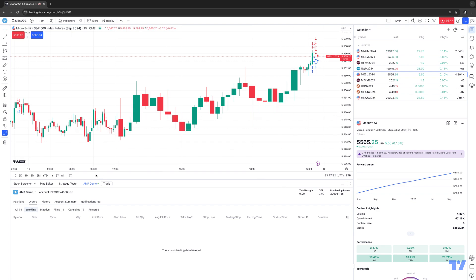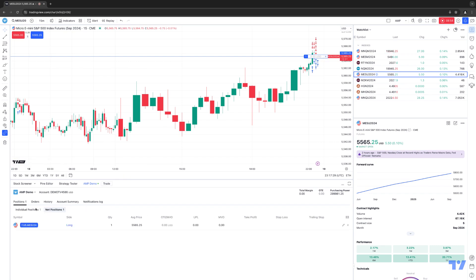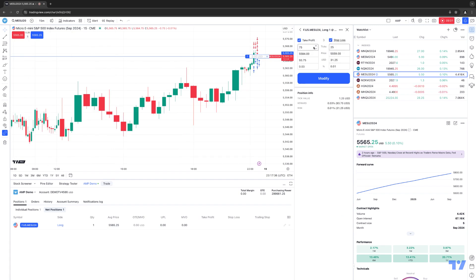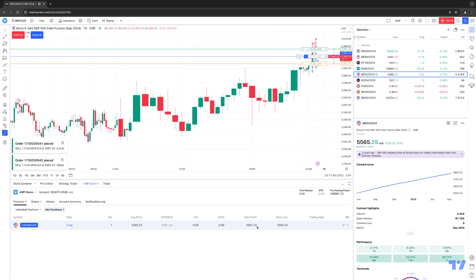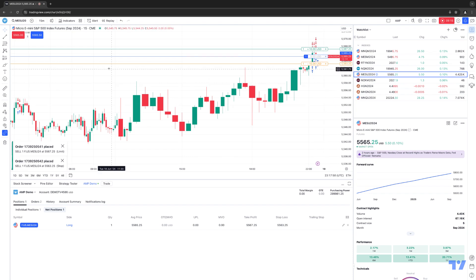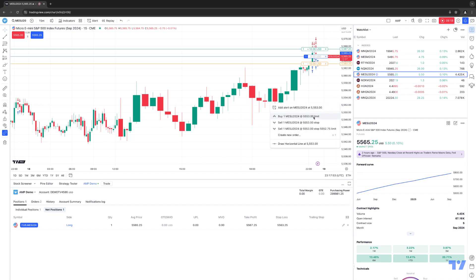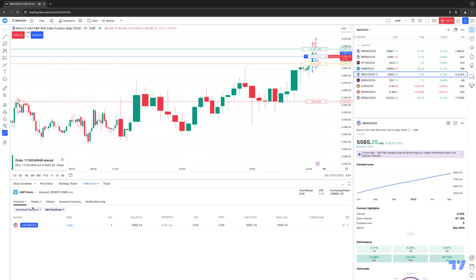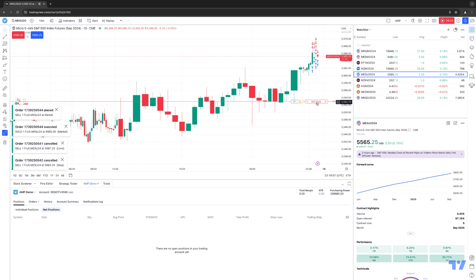Now I want to show you one more demonstration because this is very important. I'm going to get into a long position. We have a long position, and this time I'm going to actually attach a take profit and stop loss — an OCO bracket order. Now you can see the take profit and stop loss are there; this is letting you know it is an OCO bracket order. Now I'm also going to manually place a sell stop on the chart. If I close out the position, you'll notice the take profit and stop loss go away — but look at the sell stop, it's still there. That's another demonstration showing that manual orders will stay there until you manually cancel them out.